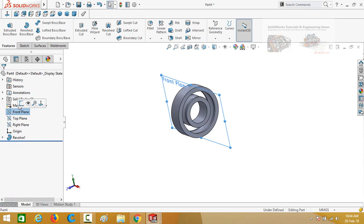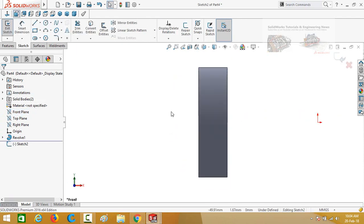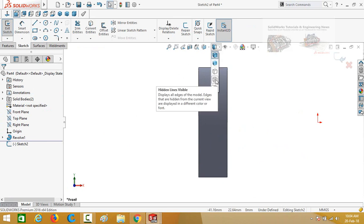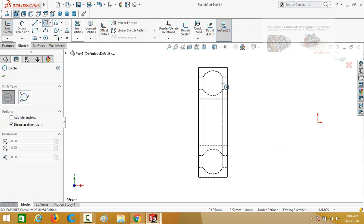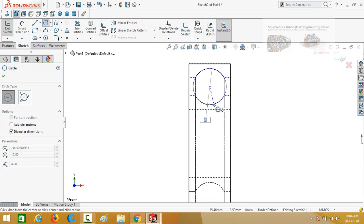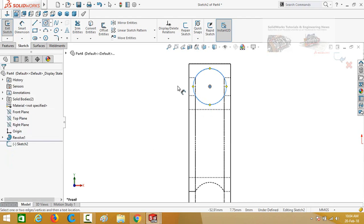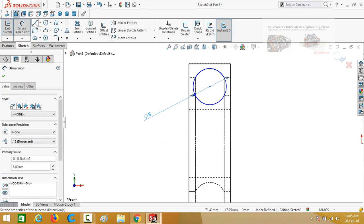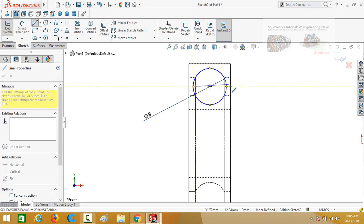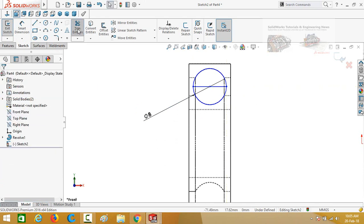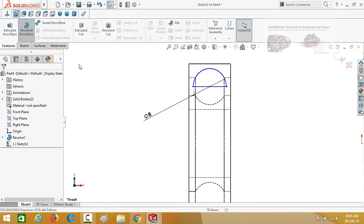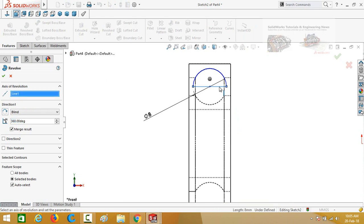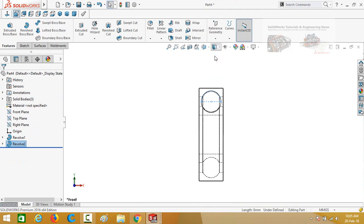Click on Front Plane again and then sketch on it. Make Normal To by pressing Ctrl+8, then change the shading. Draw a circle on this origin — define it as 8mm diameter. Then draw a line from this quadrant to this quadrant. Trim this side of the circle, press OK, and go to Features tab again — select Revolved Boss Base command. This time select this line as the axis of revolution and press OK. Change the shade once again — here is the ball.